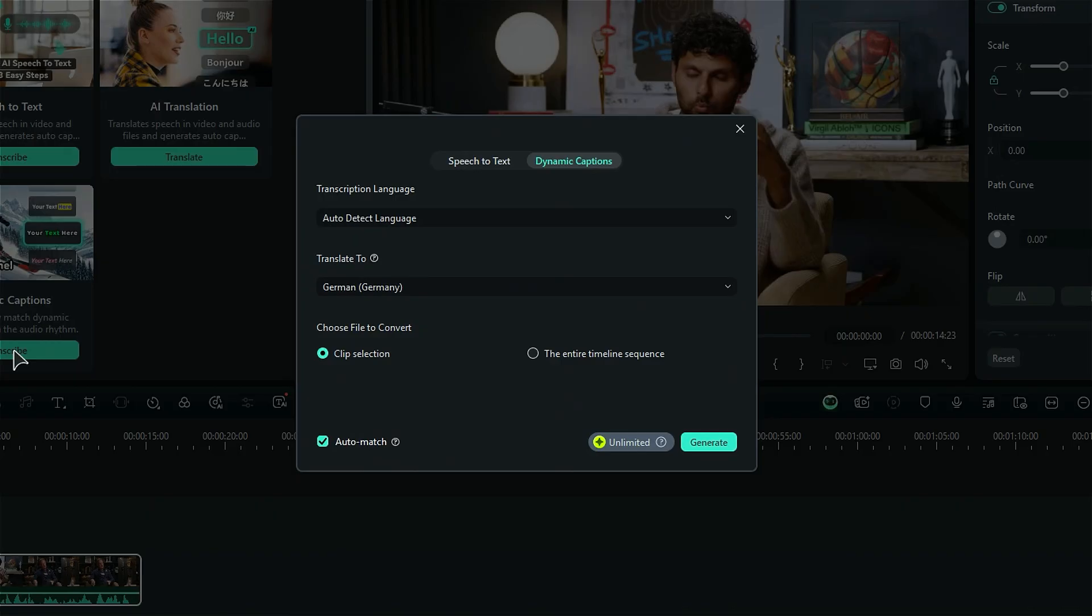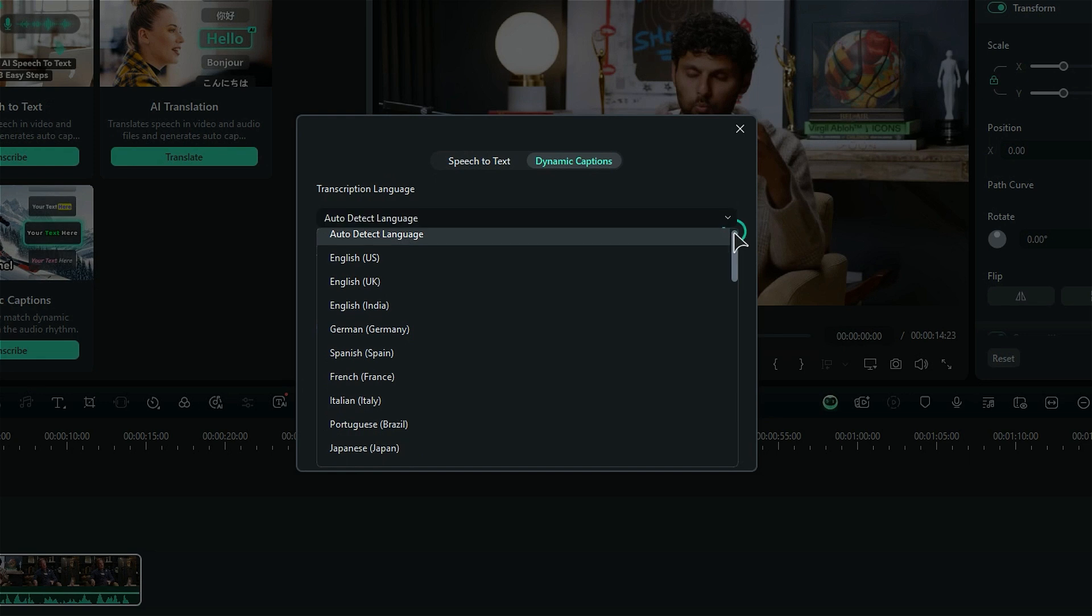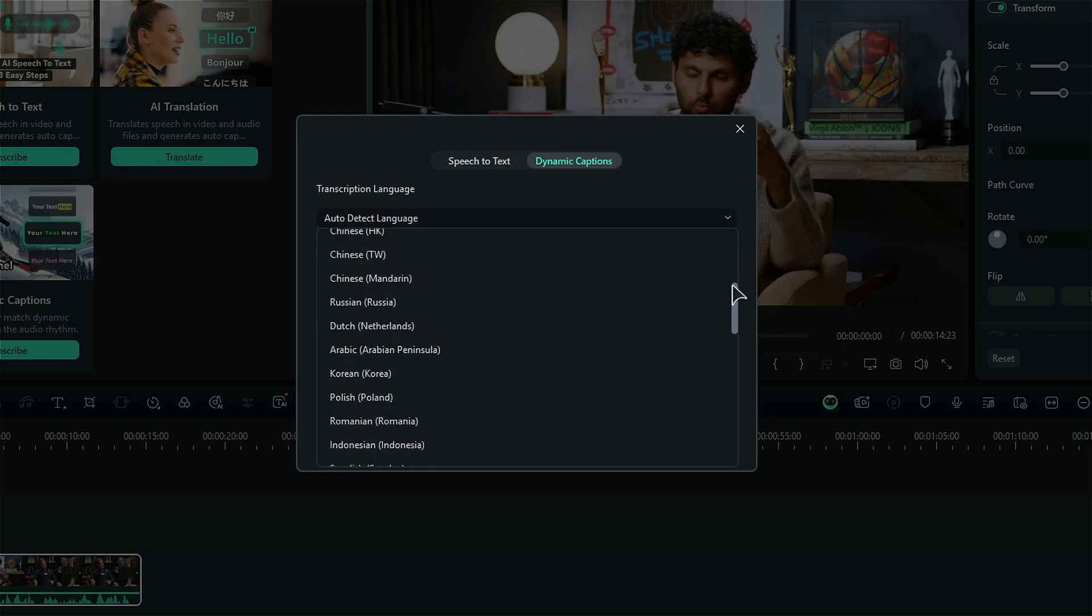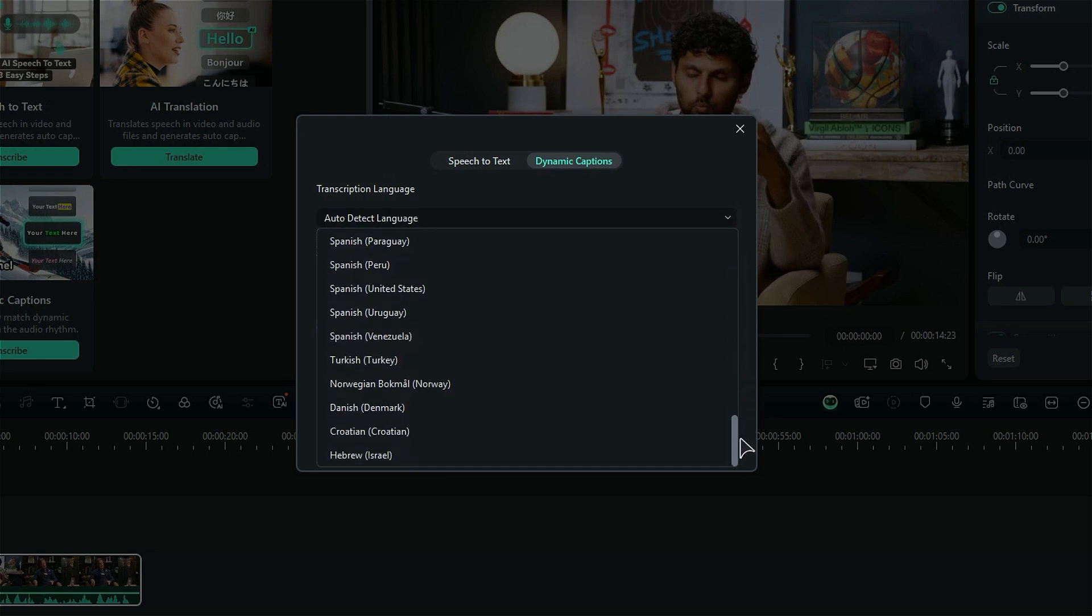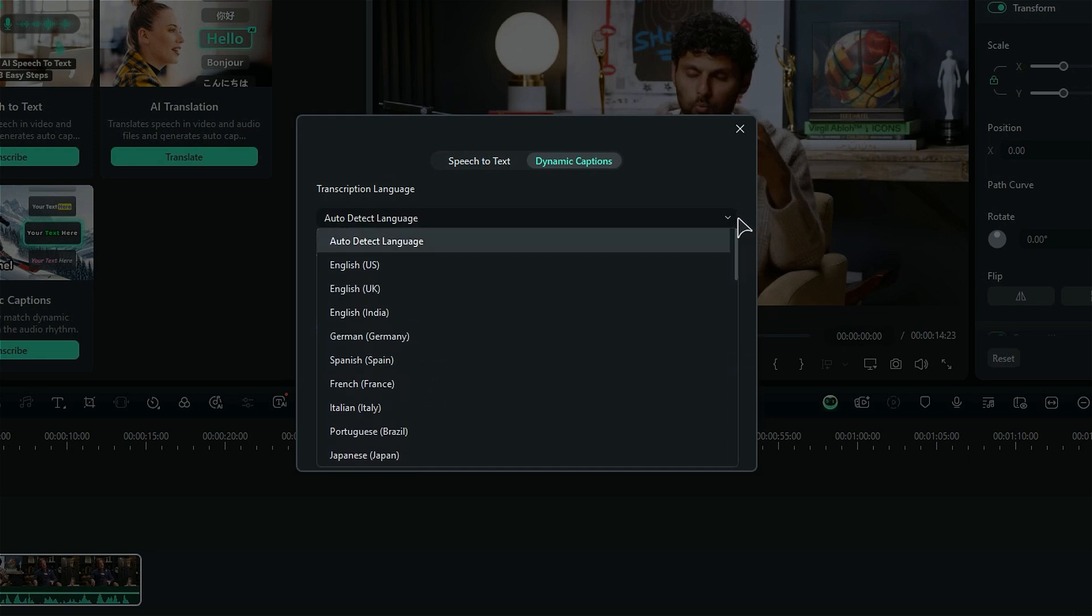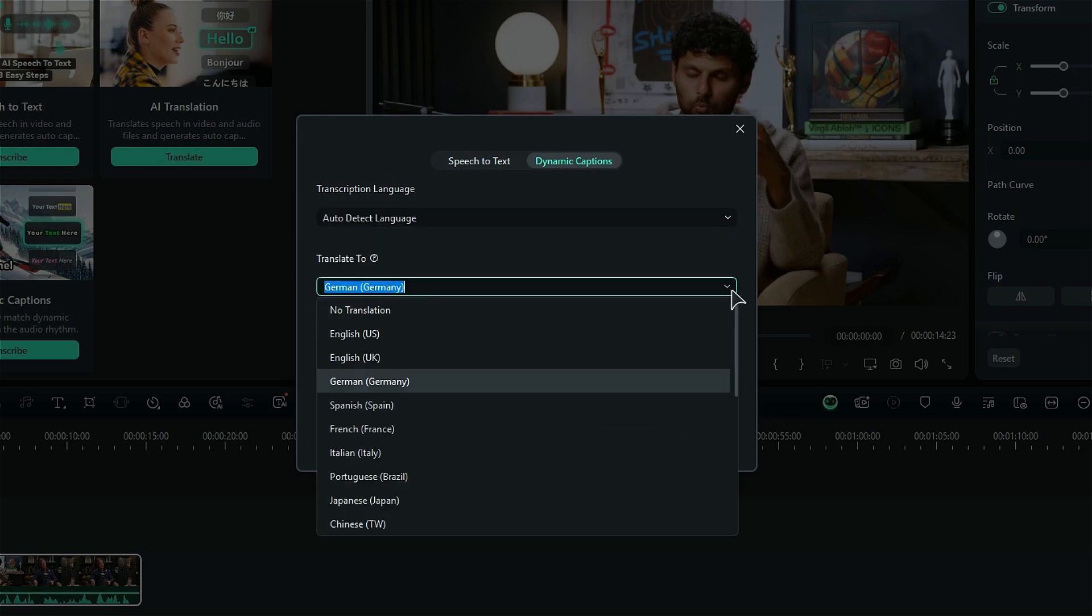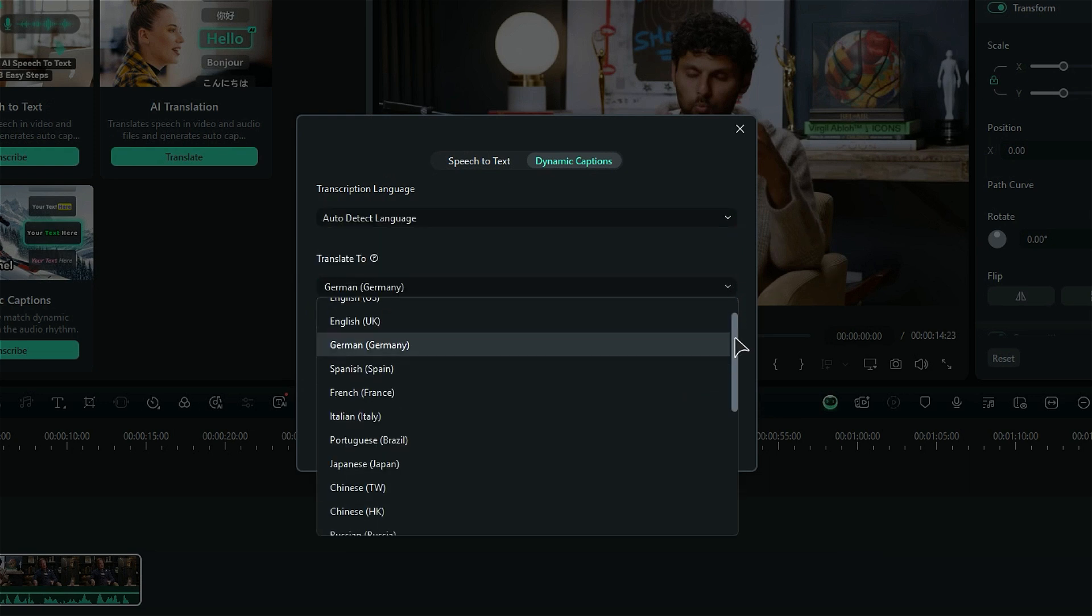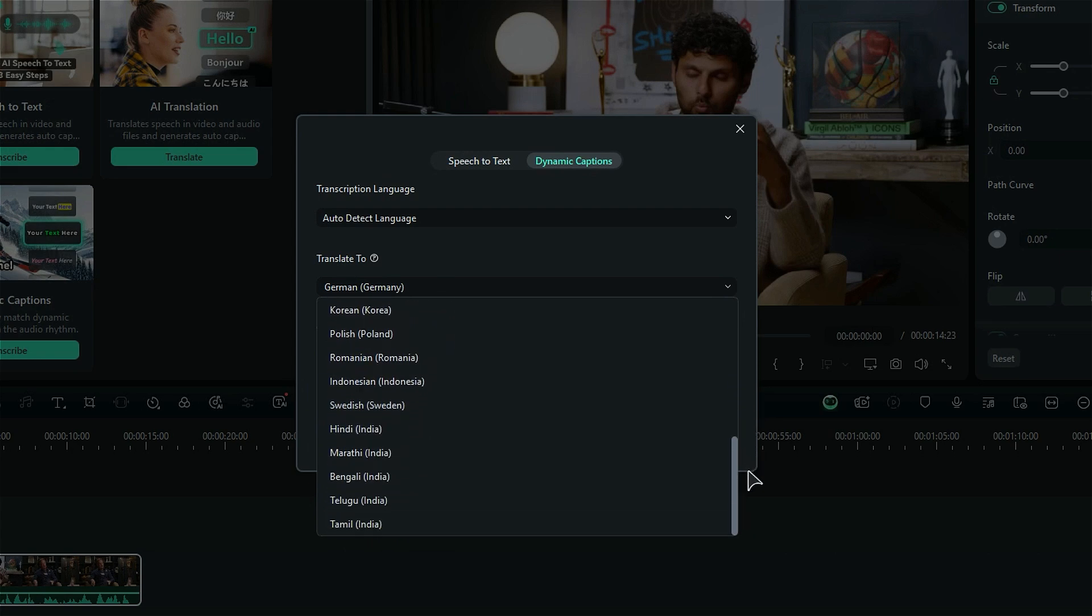Step 3. Select the transcription language or your audio language used in this footage from the drop-down list. You can generate captions in 45 languages. If you don't know, select the Auto Detect language option. Then select the Translate to language from the drop-down list and you can generate captions in 23 languages.